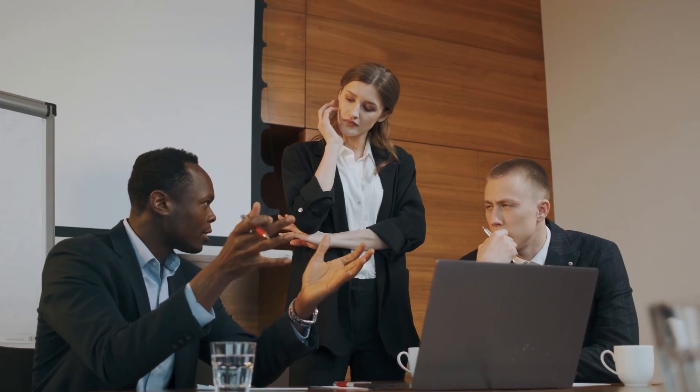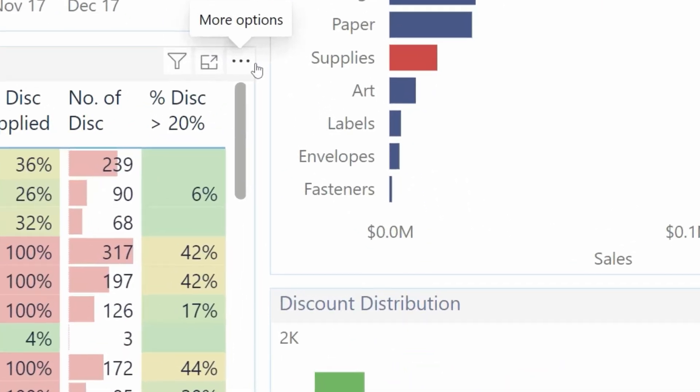You know that feeling where you've spent hours, days, weeks building out something to a stakeholder's requirements, only for them to turn around and say it doesn't look how they wanted and needs to be redone — or even worse, 'That's fine, I'll just export to Excel.' Frustrating, right?